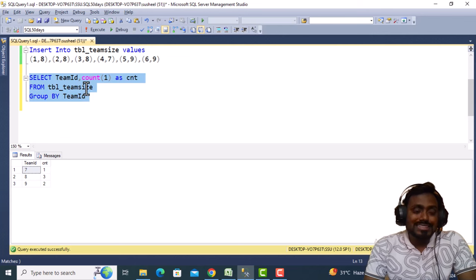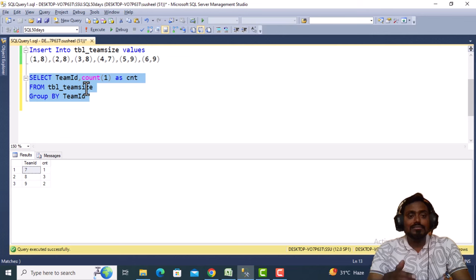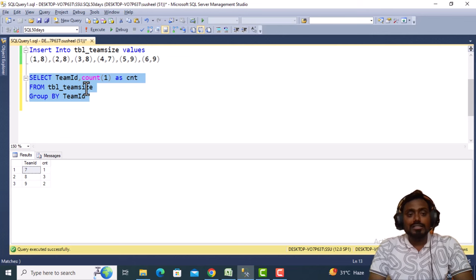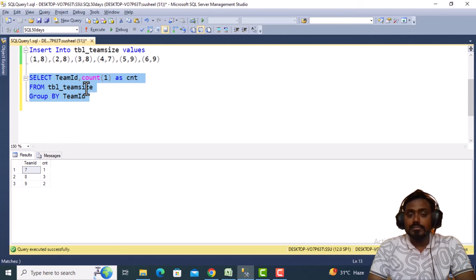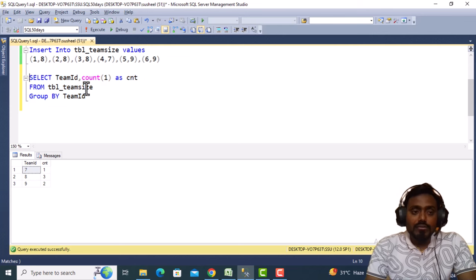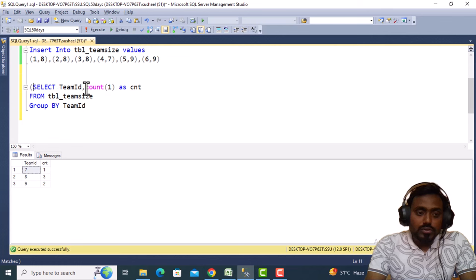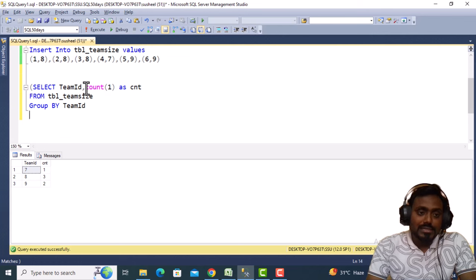Now we can either put this into a CTE and join that CTE with the actual table, or we can use this as a subquery.